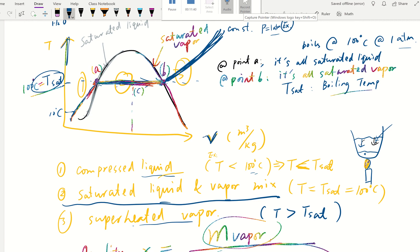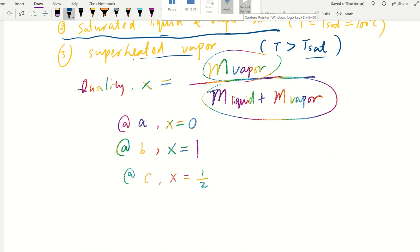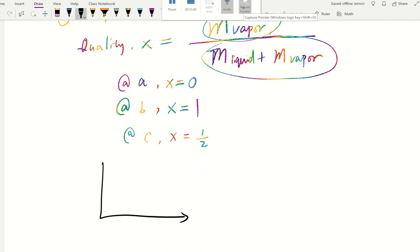Let's recap the TV — temperature versus specific volume — diagram. You have a constant pressure line and as you continue adding heat you go from compressed liquid, where temperature is less than saturated temperature, until the first droplets start to evaporate at quality zero. You continue adding heat, temperature stays constant while more liquid becomes gas so specific volume increases. Then if you heat the vapor further, temperature rises above the saturated temperature and specific volume continues to increase into the superheated vapor region.